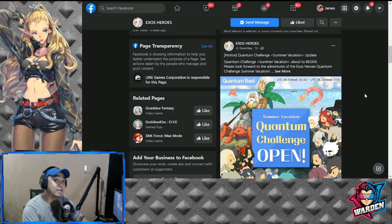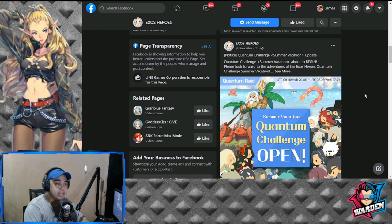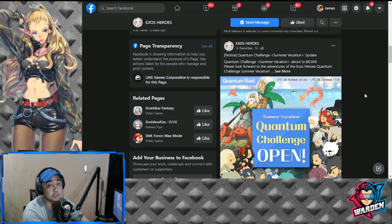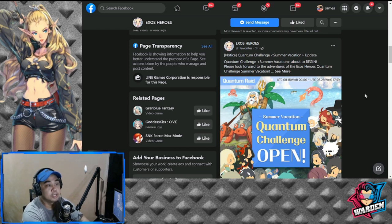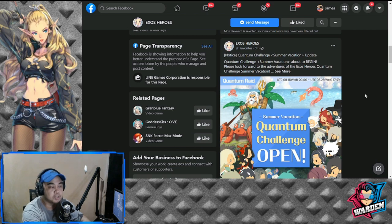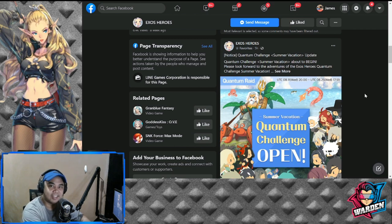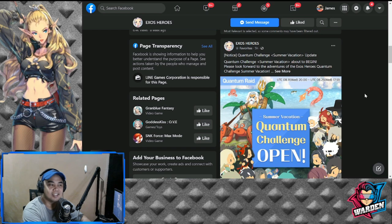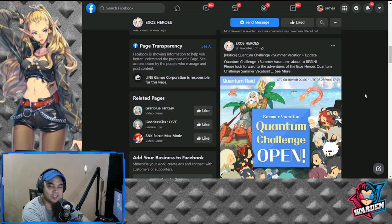Hey everyone, welcome back to another Exos Heroes update. Today we have an update for tomorrow. To start off, we have Quantum Challenge. I think guys, this is the quantum raid, so they just changed it.